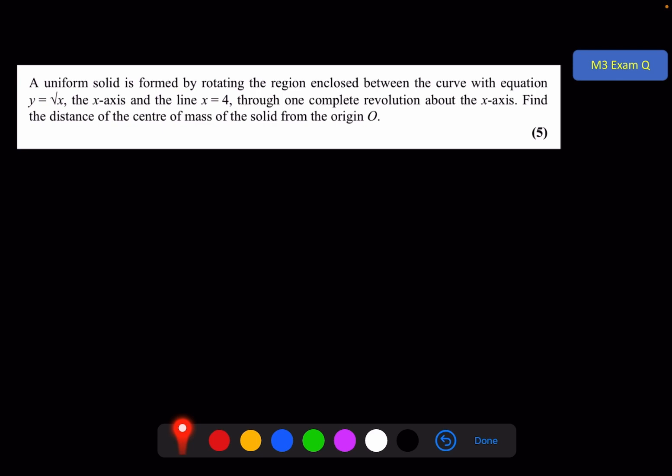There's an exam question on the screen to review the previous video. Pause this video now if you've got time and give this a go. A uniform solid is formed by rotating the region enclosed between the curve with this equation, the x-axis, and the line x equals 4, through one complete revolution about the x-axis.